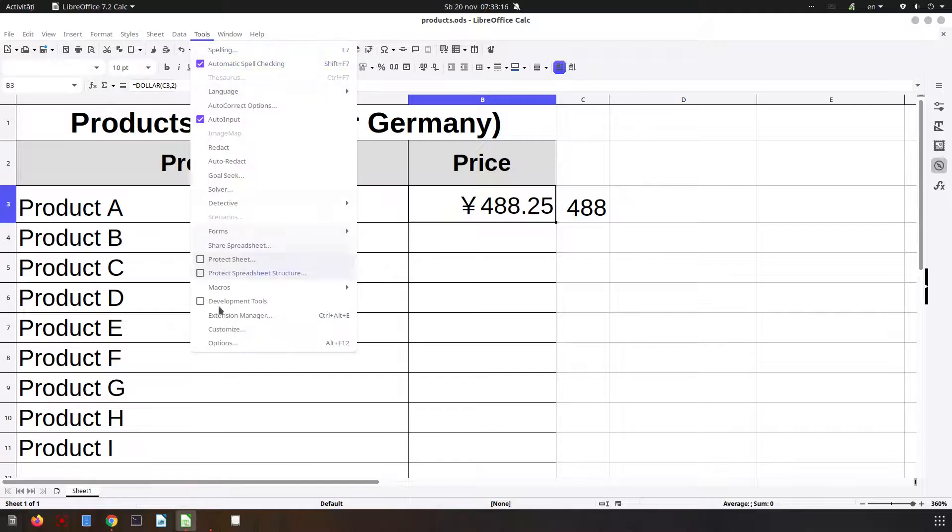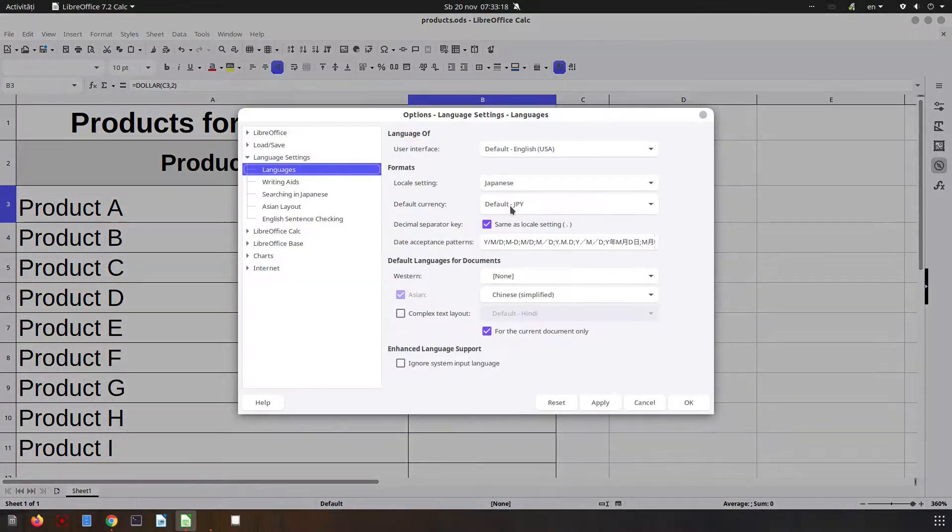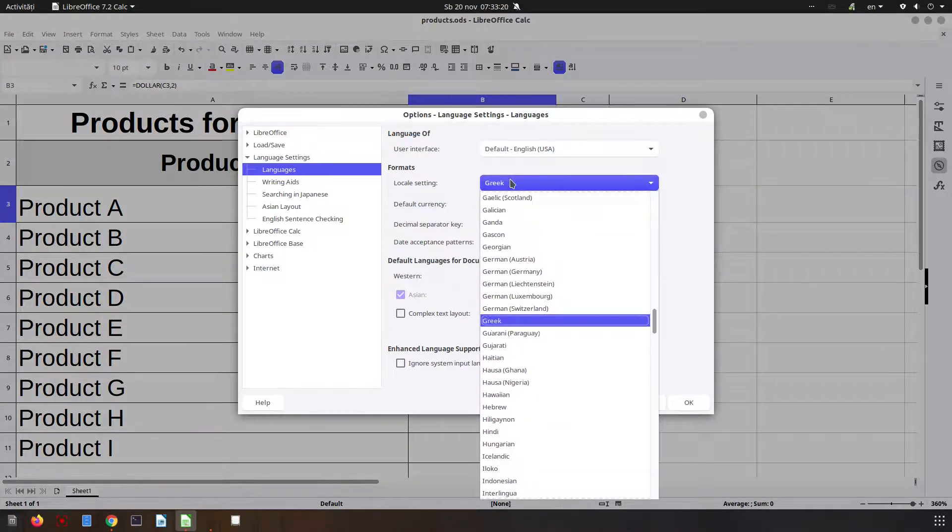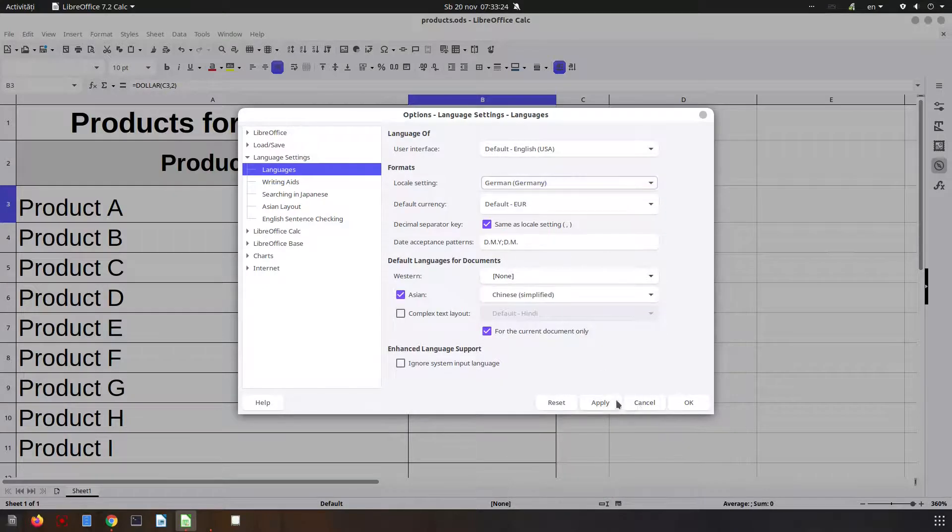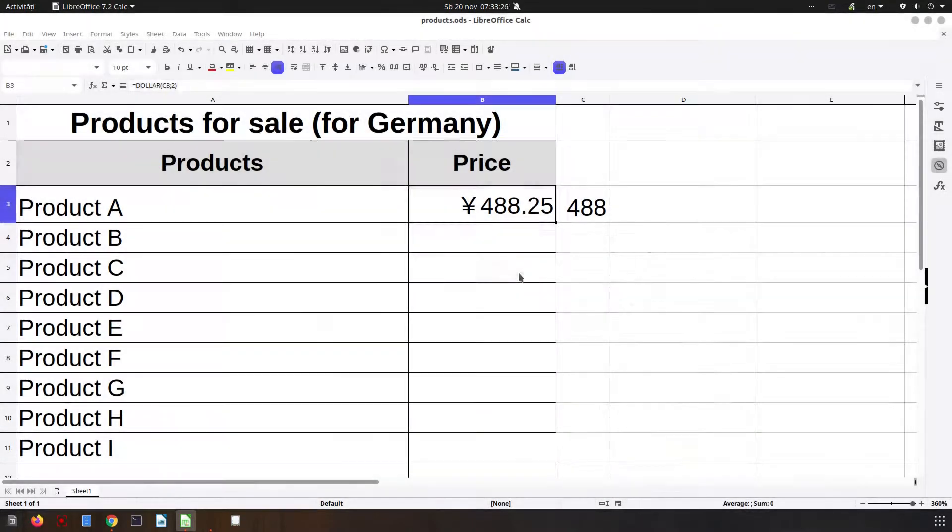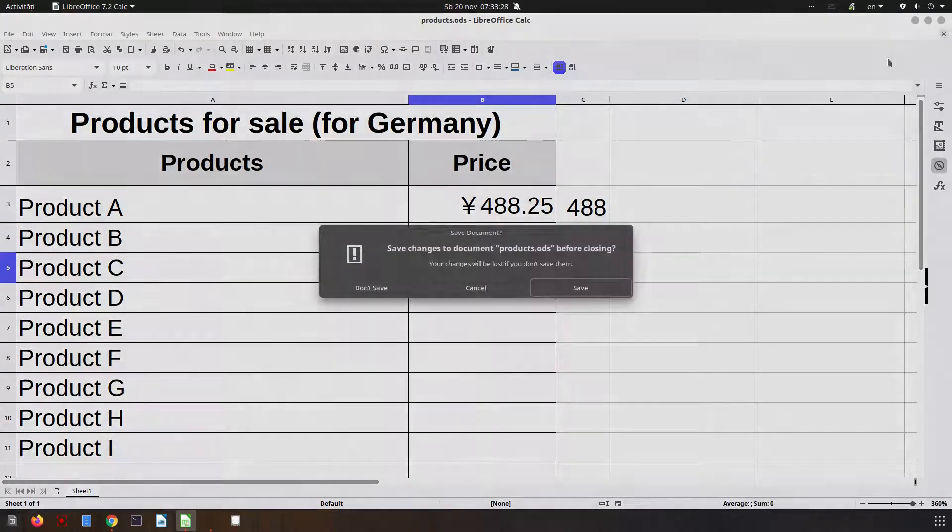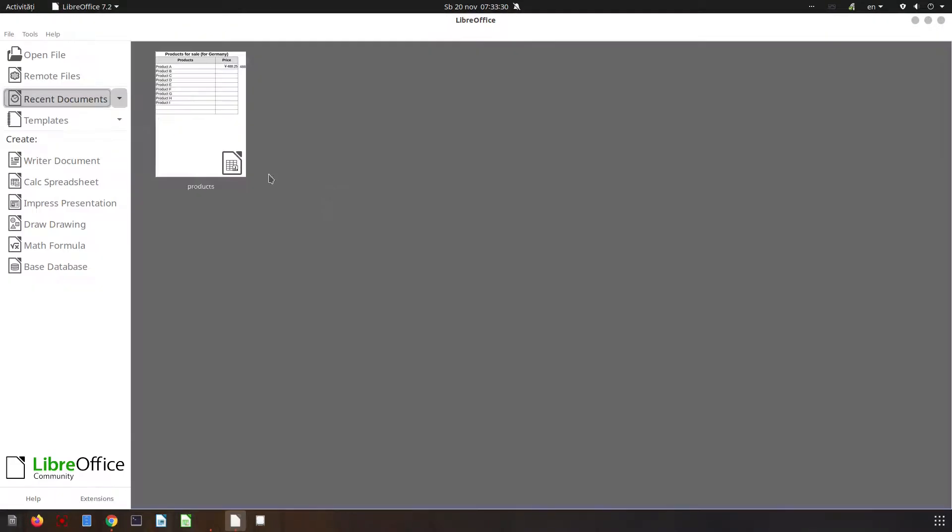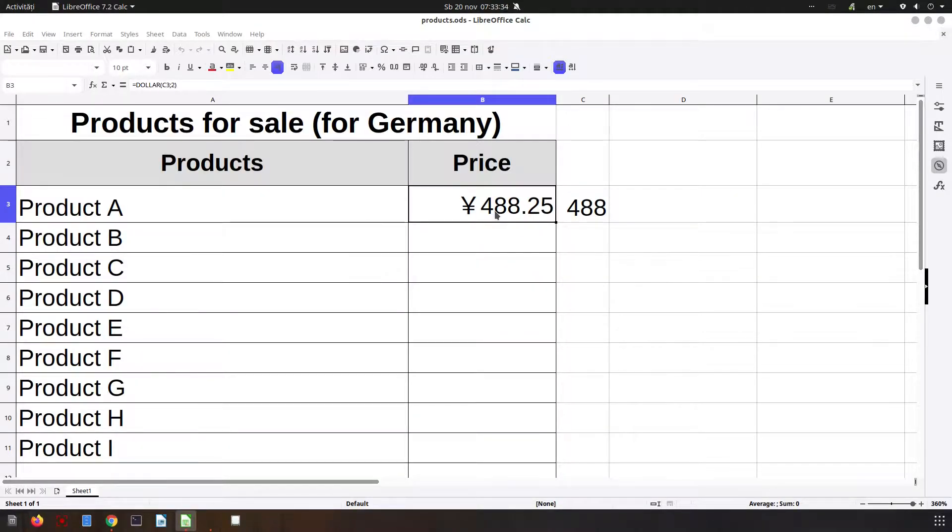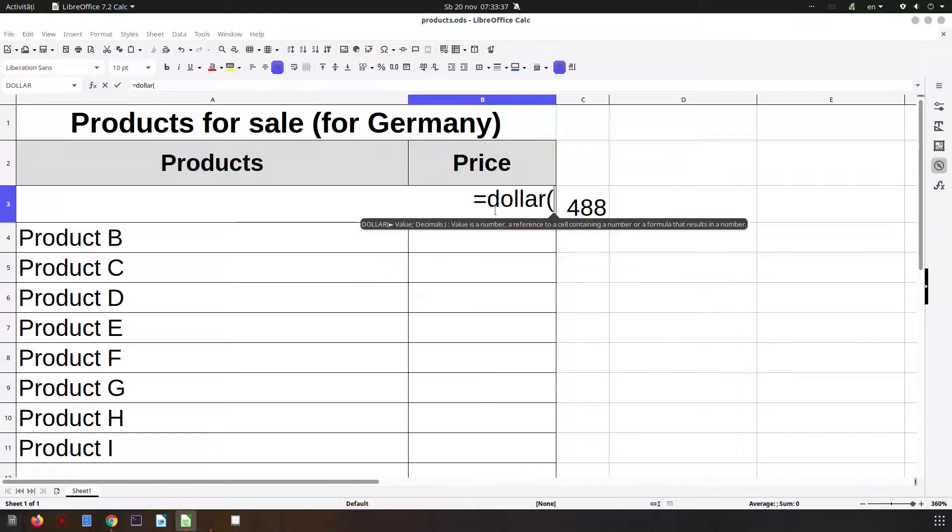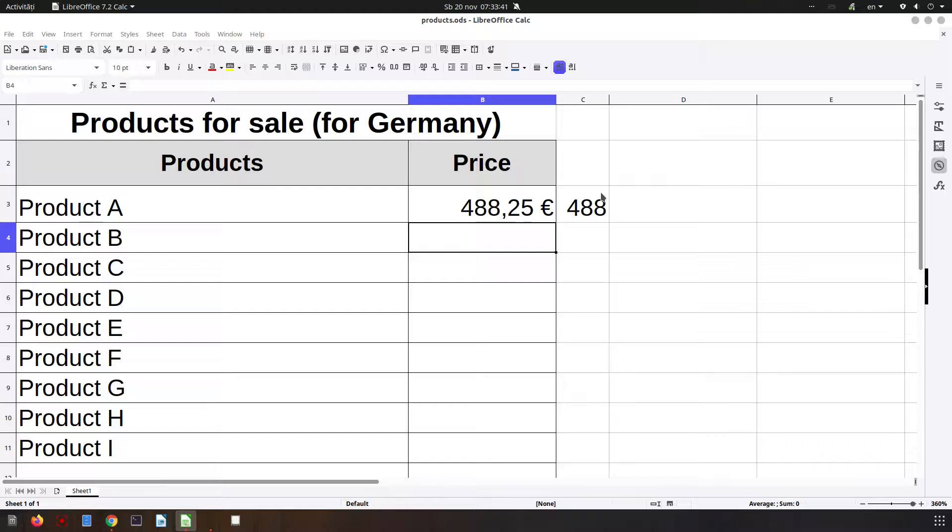Let's change to Germany. And now if we save it and reopen, it's not changing. We need to apply the formula again. So we have dollar from that value with how many decimals we want. And now it's in euro.